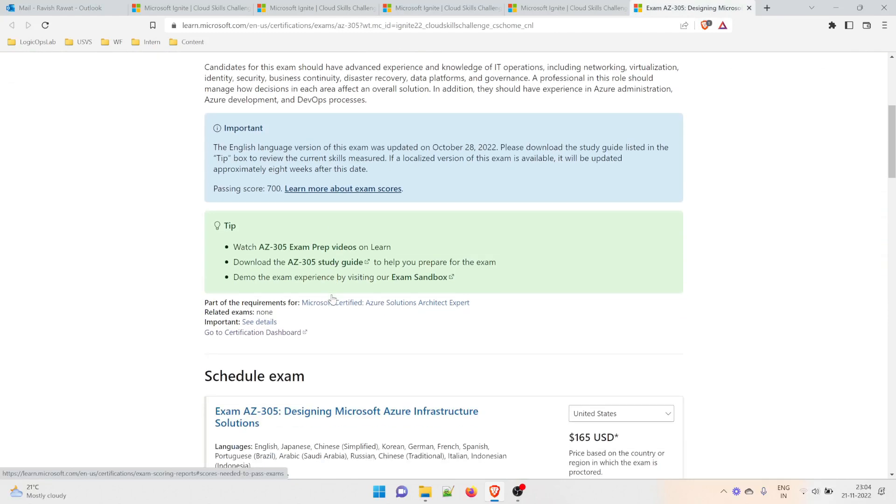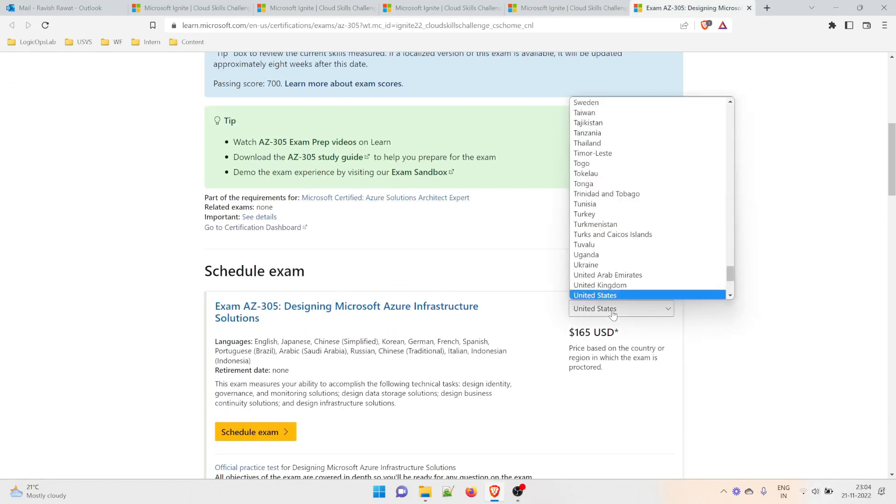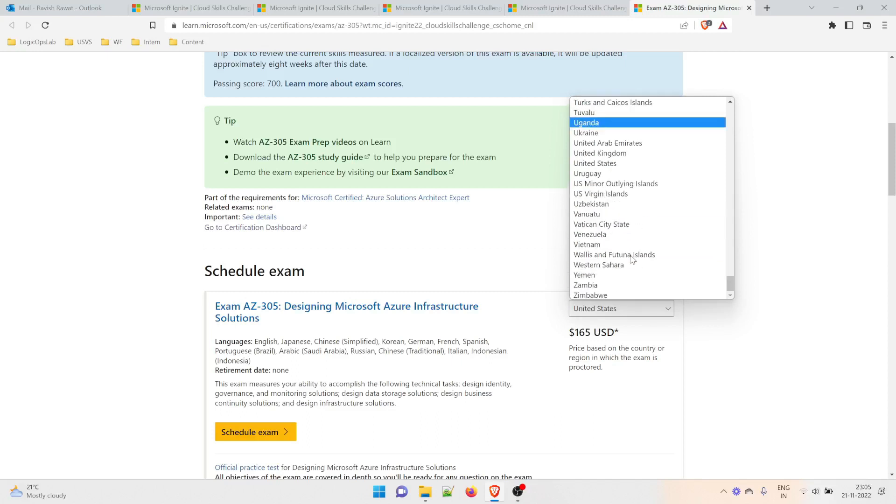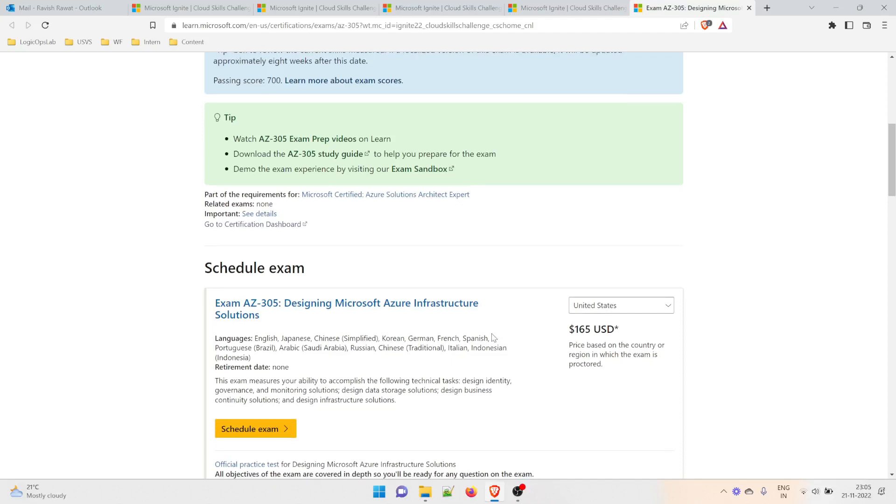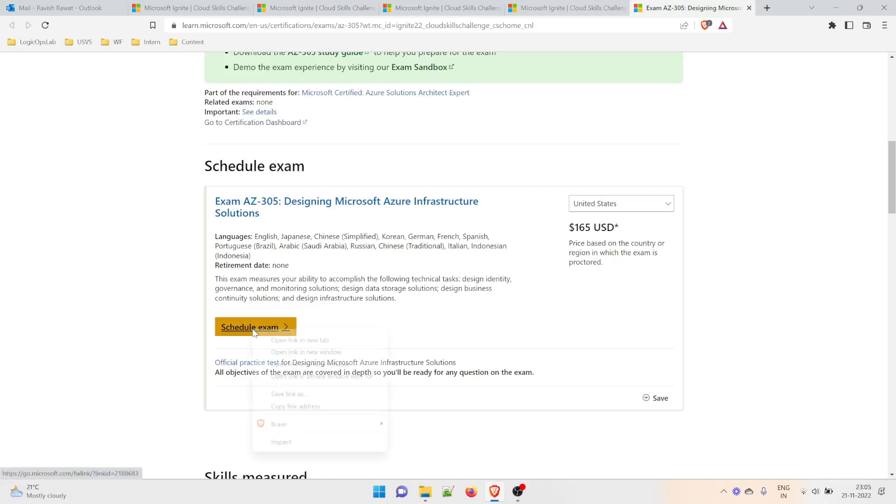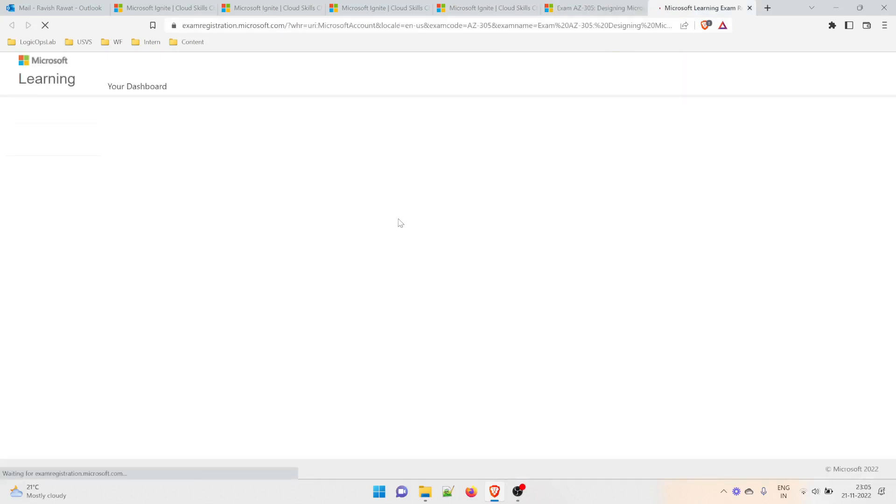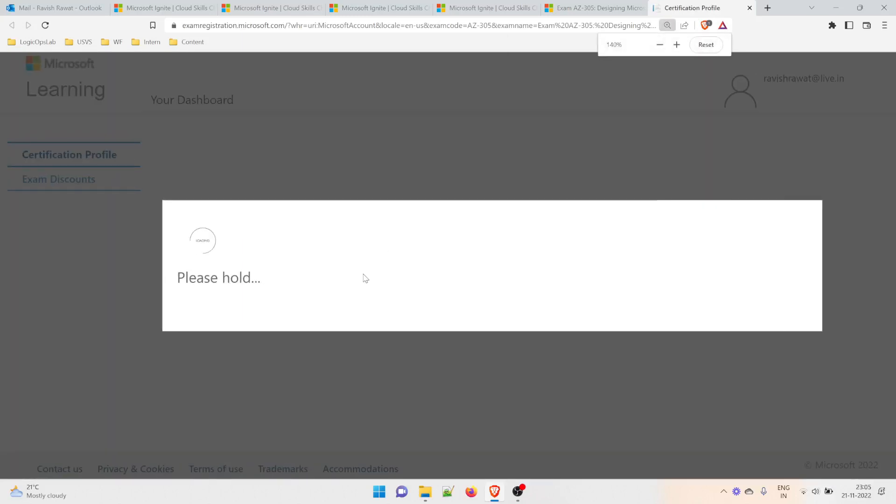Now, schedule the exam. There are multiple countries: United States, United Kingdom, Sweden, Taiwan, Tanzania, and many others. If you want to change to India or another country, you can. The $165 USD is the original price, but it will reduce to zero because the voucher covers everything. Click 'Schedule exam' and make sure your Pearson VUE account is already created.